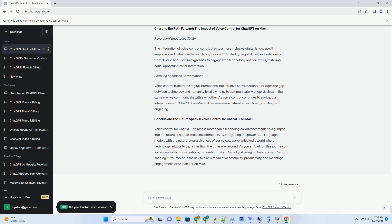If you're a writer, experiment with visual art prompts. If you're an artist, immerse yourself in writing prompts. The cross-disciplinary exploration nurtures your versatility and widens your creative horizons.